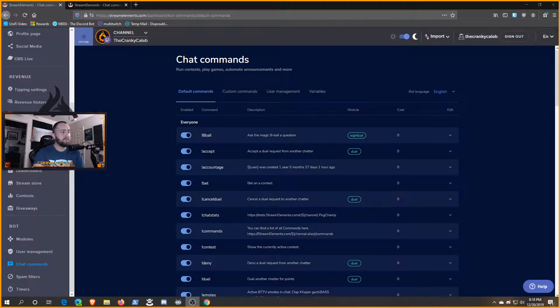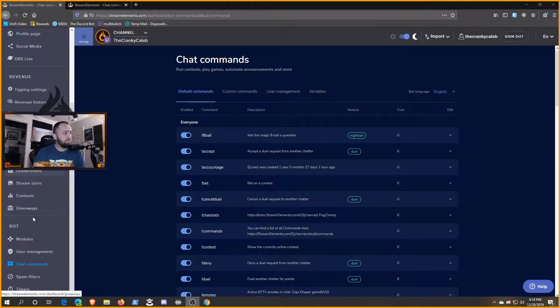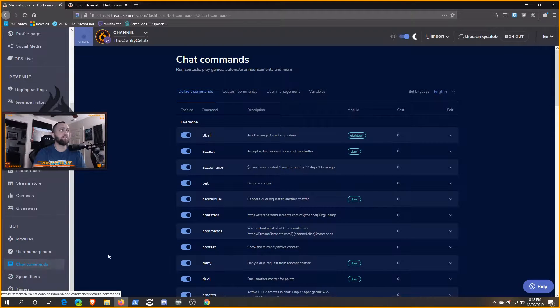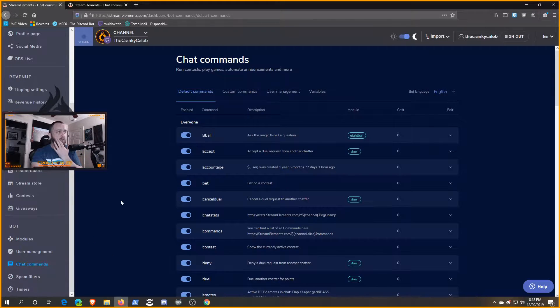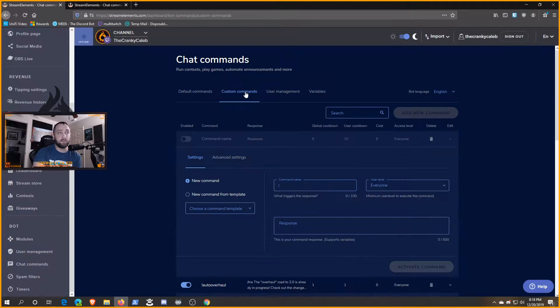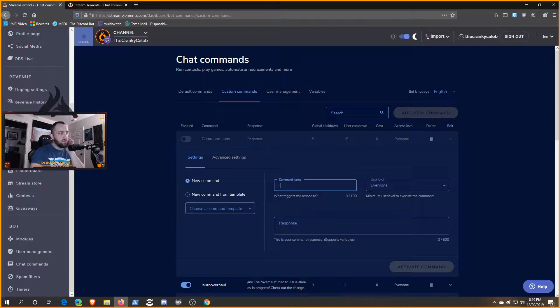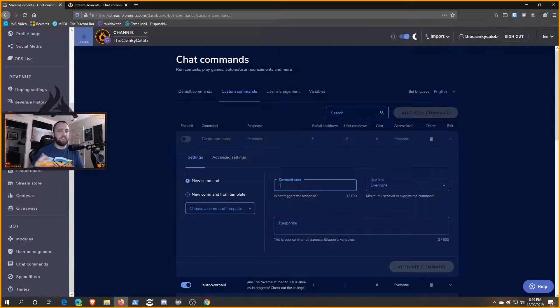You'll go into your Stream Elements dashboard, go down to bot and chat commands. When you do this, it's going to come to the default section. What we want to do is go to custom commands.